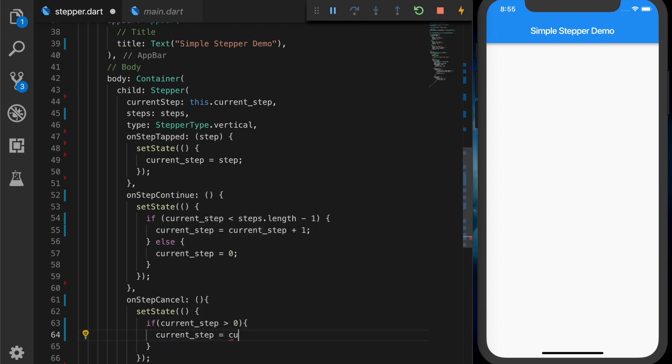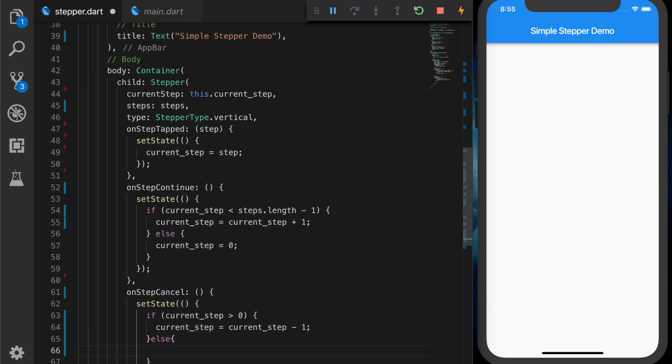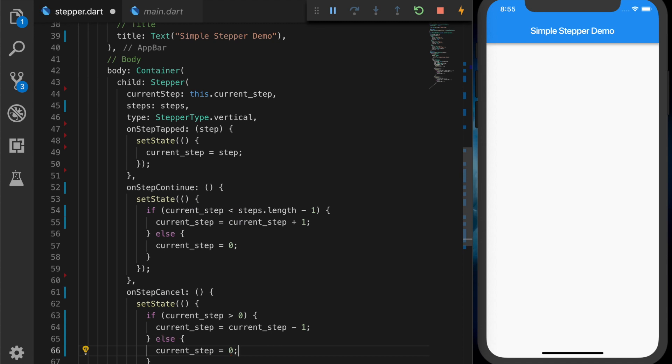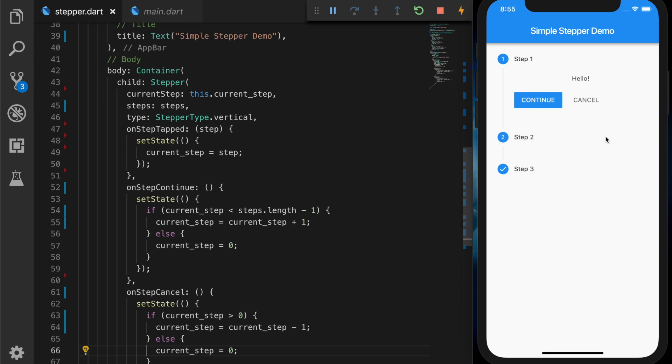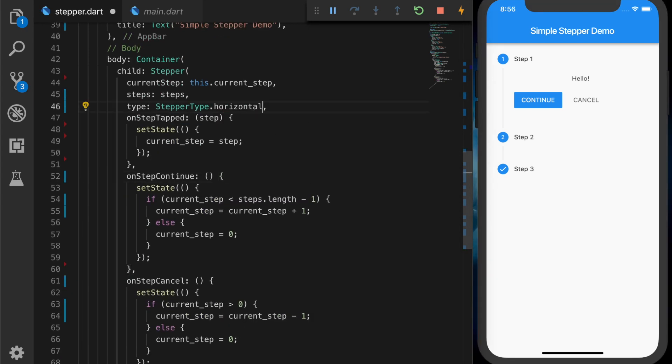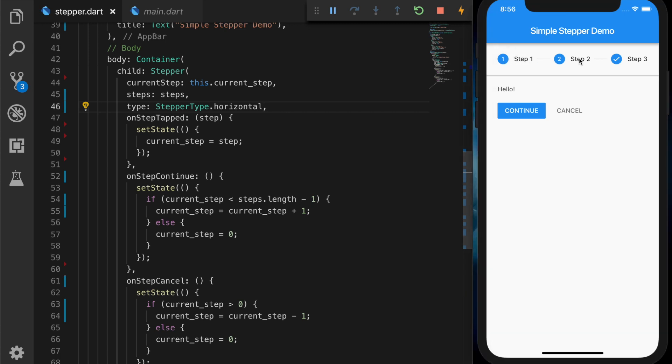So we need to decrement the counter. Okay, so the stepper is now in the UI. Right now we have the stepper in the UI. Let's change the vertical to horizontal. So the stepper is now horizontal.